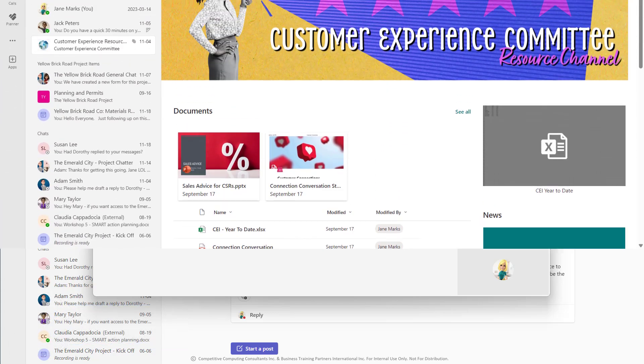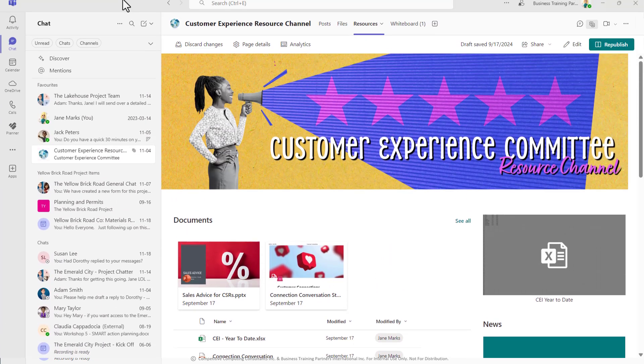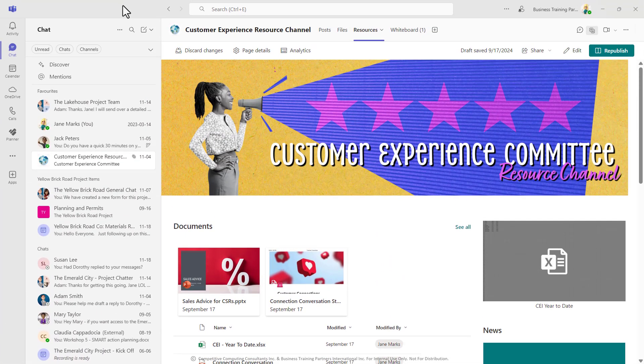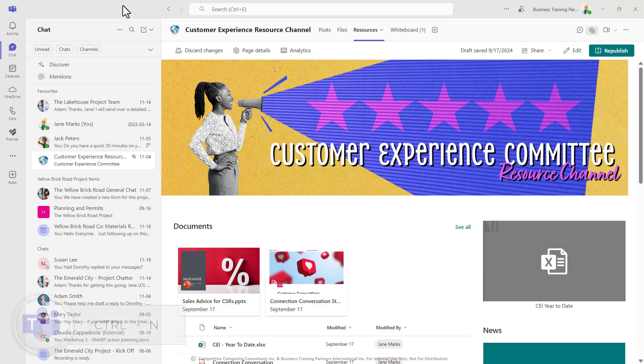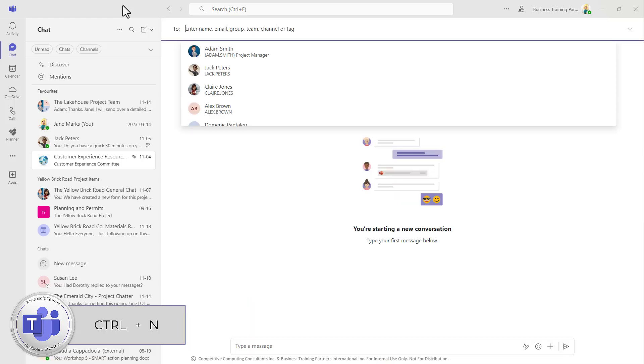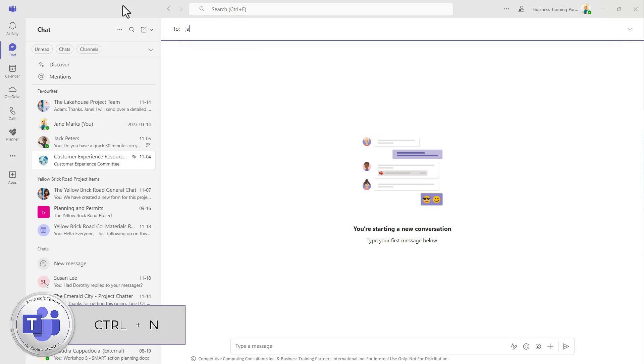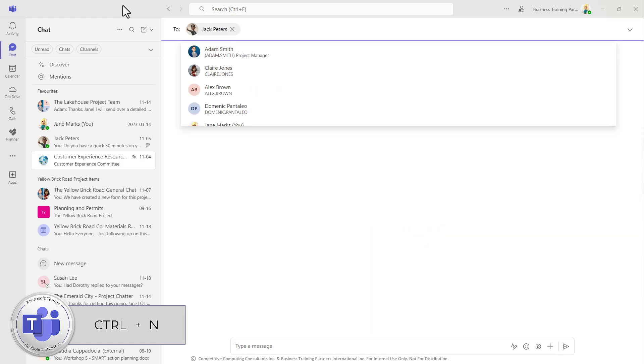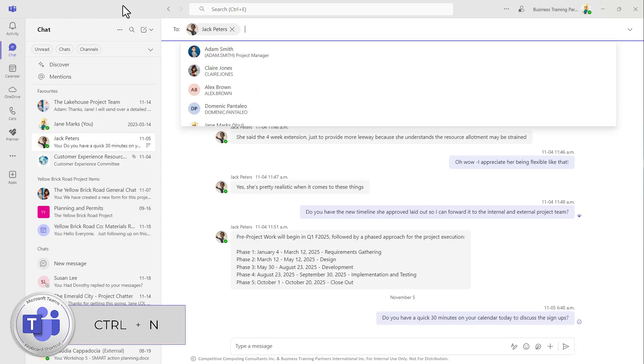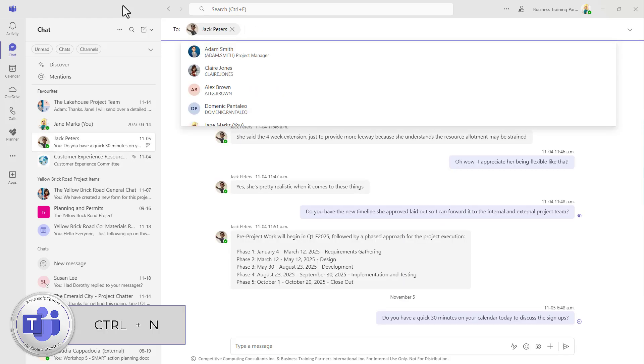In the world of Microsoft, most people know that in Outlook, you can select control N to start a brand new email. But many people don't know that in Microsoft Teams, no matter where you are in the application, you can use control N to start a new chat message.